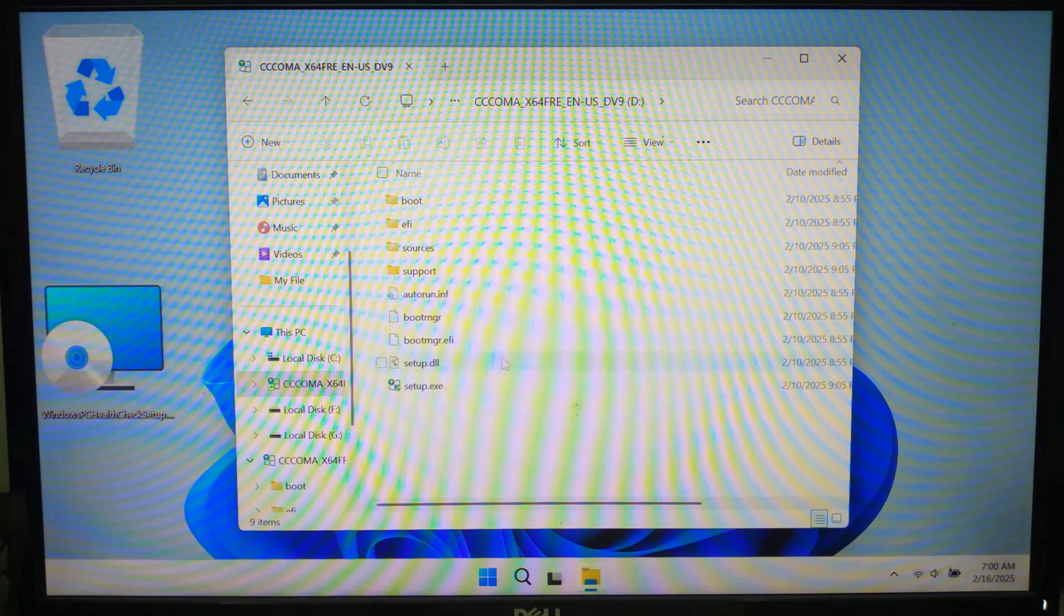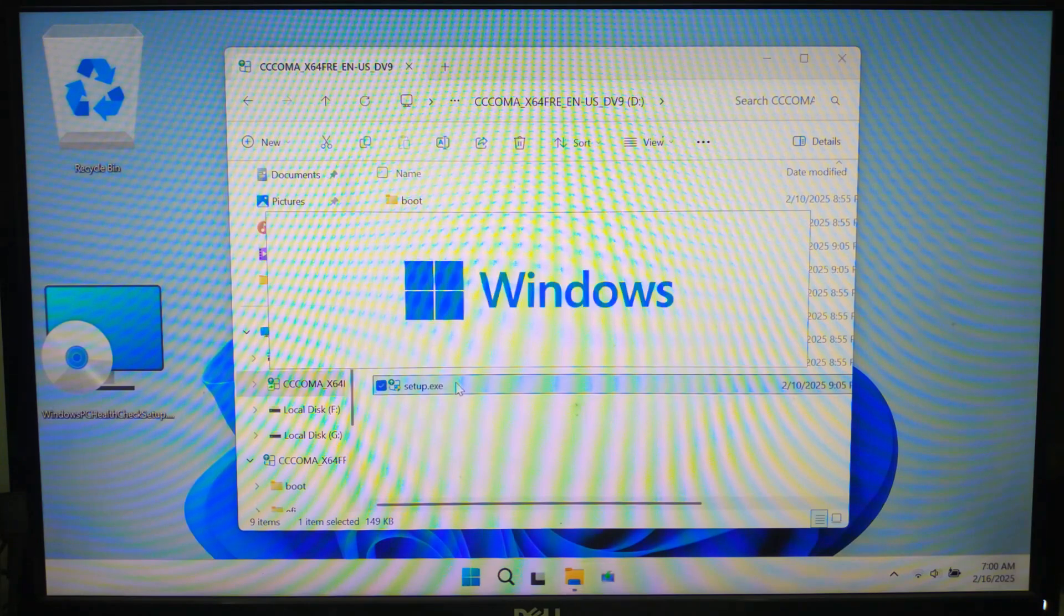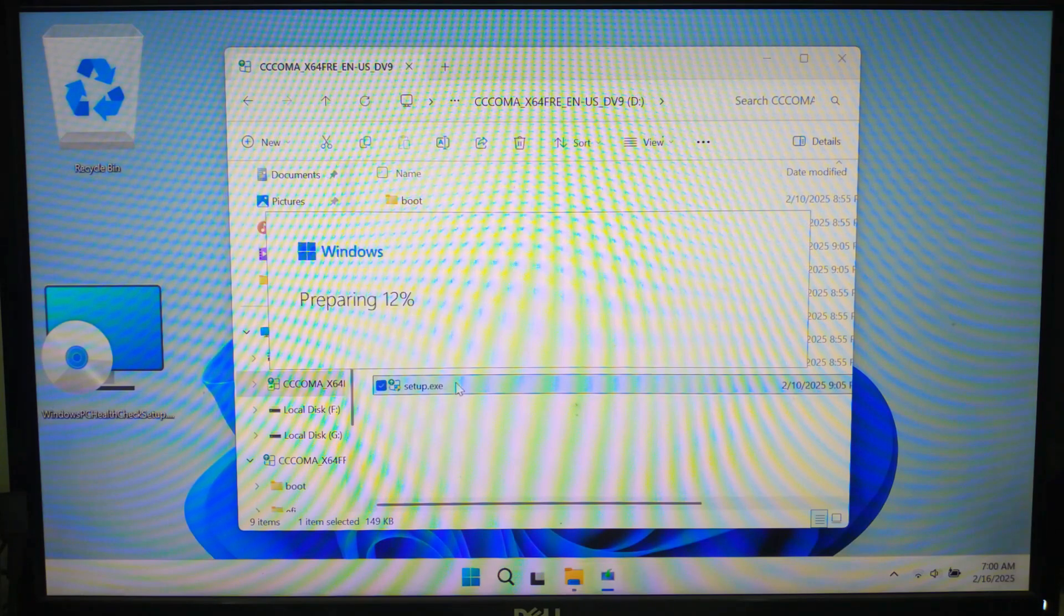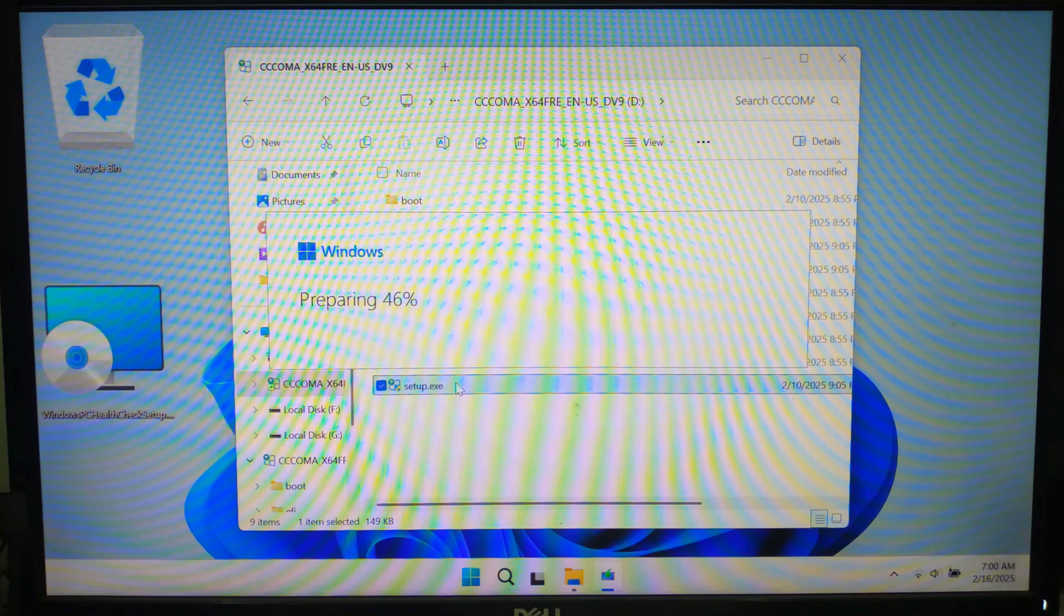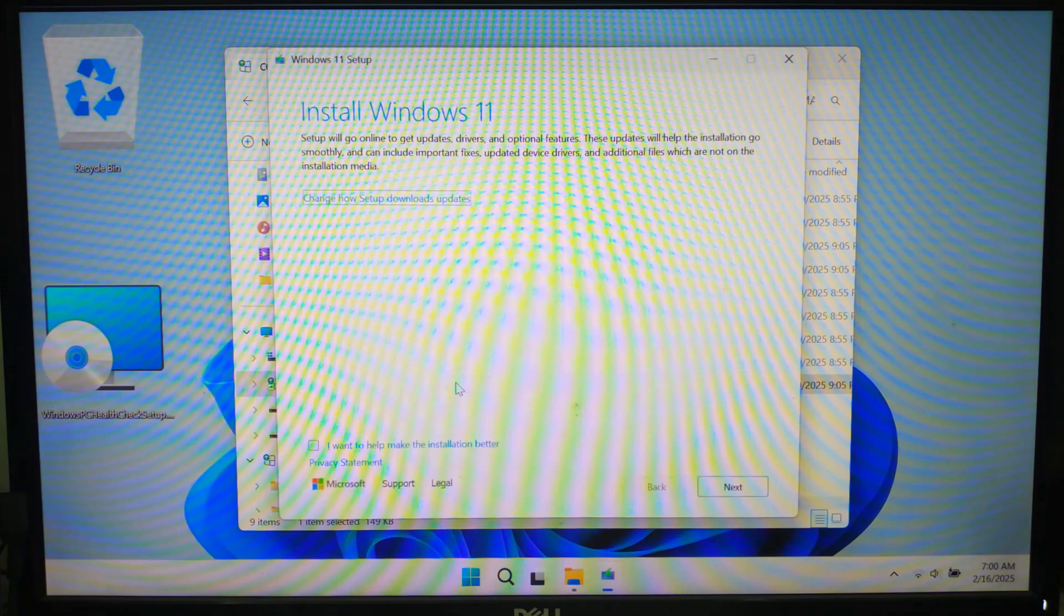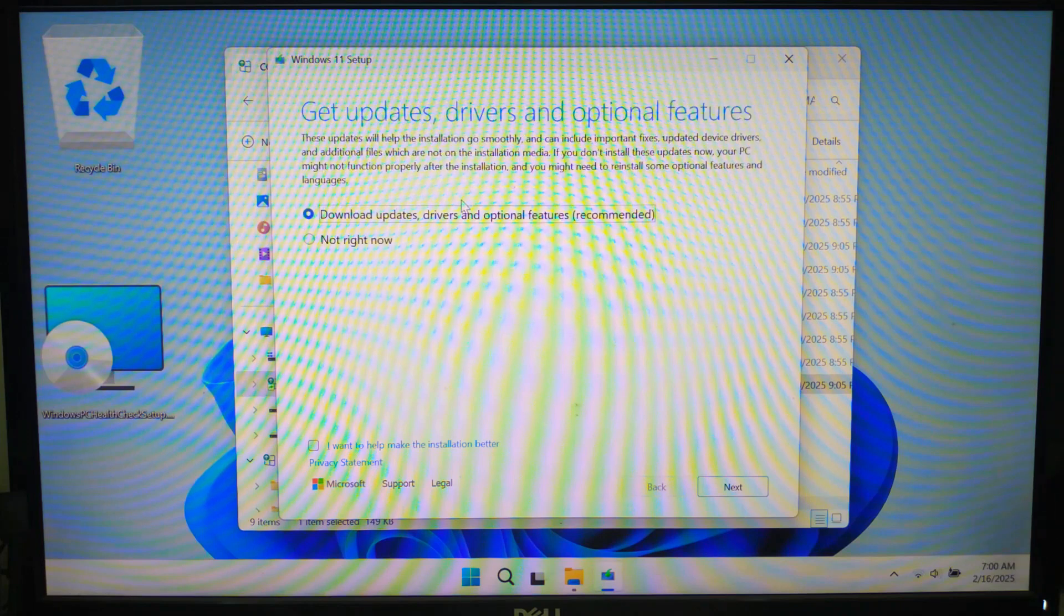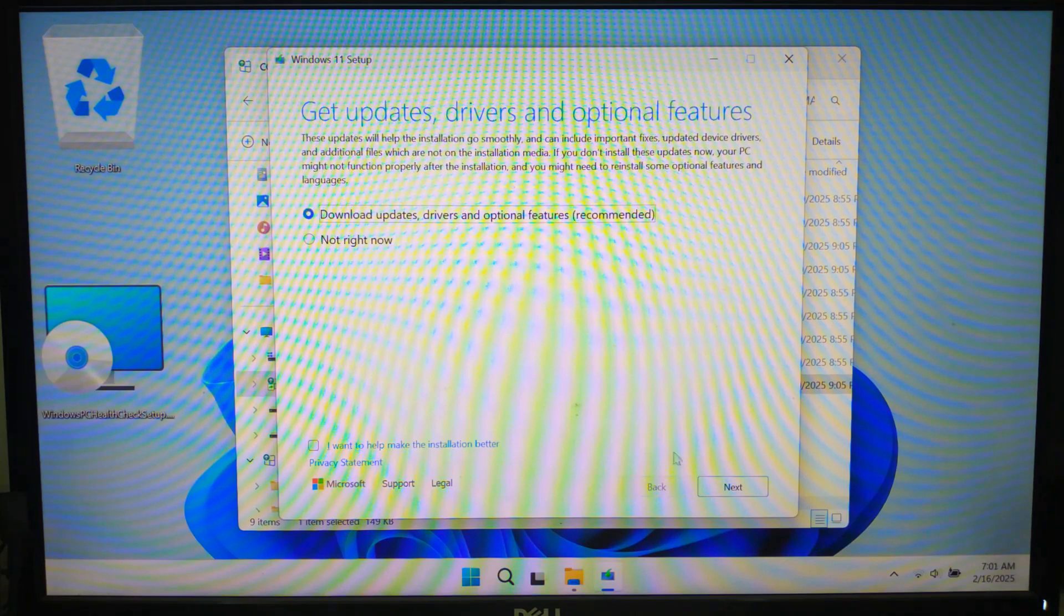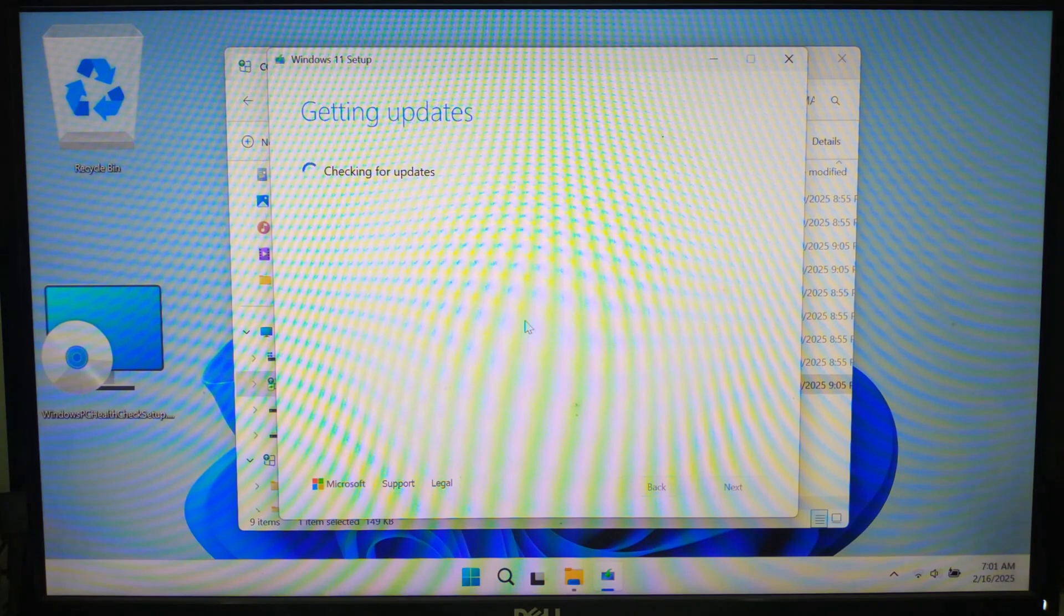Now double click on setup.exe file. Once you run setup.exe, follow these steps to complete the upgrade. The Windows setup screen will appear. Now click on change how setup download updates. Select recommended option and click next and wait for the setup to check for updates.